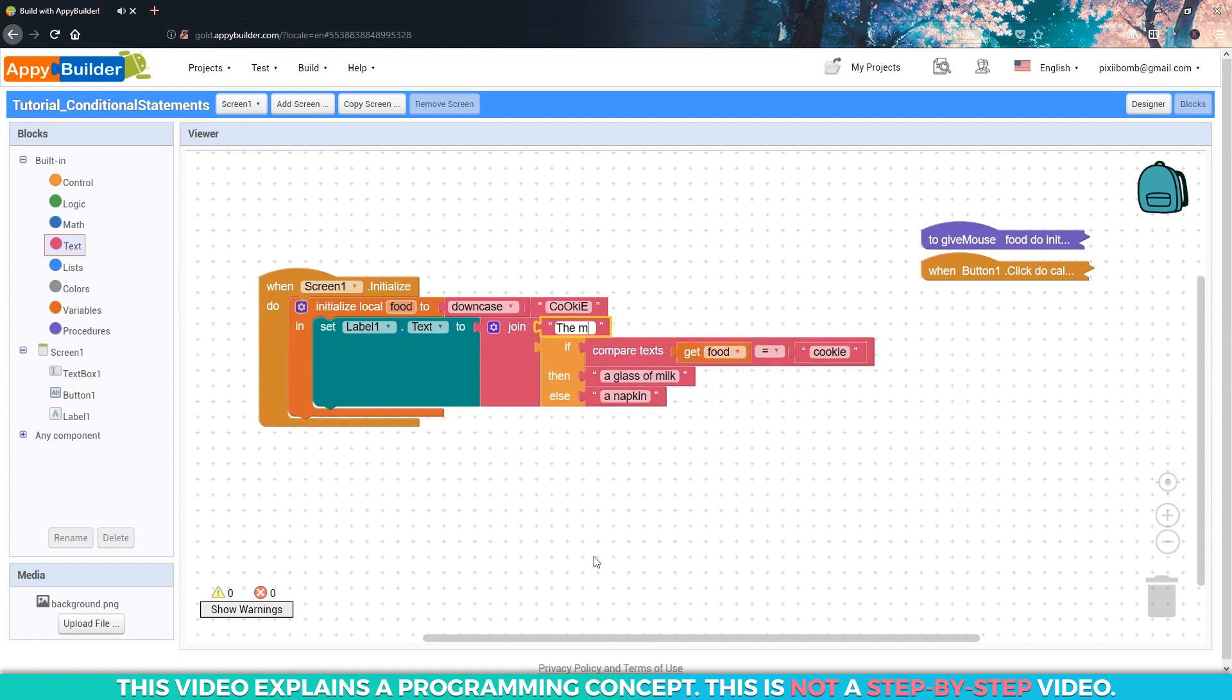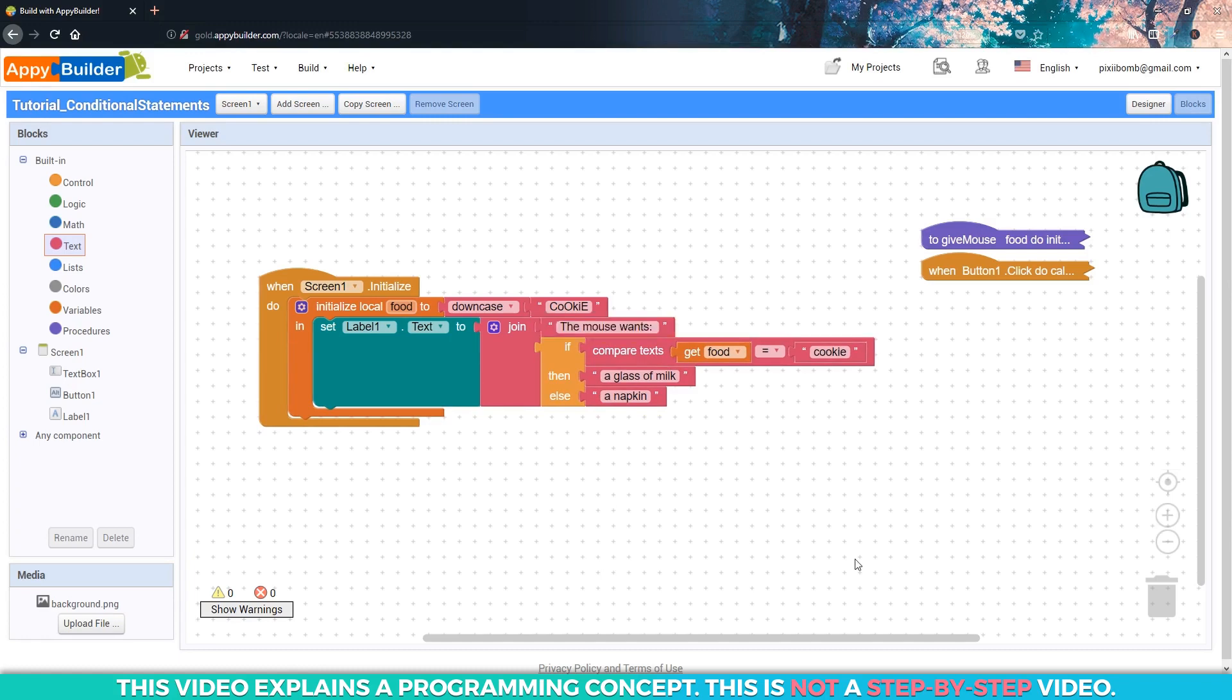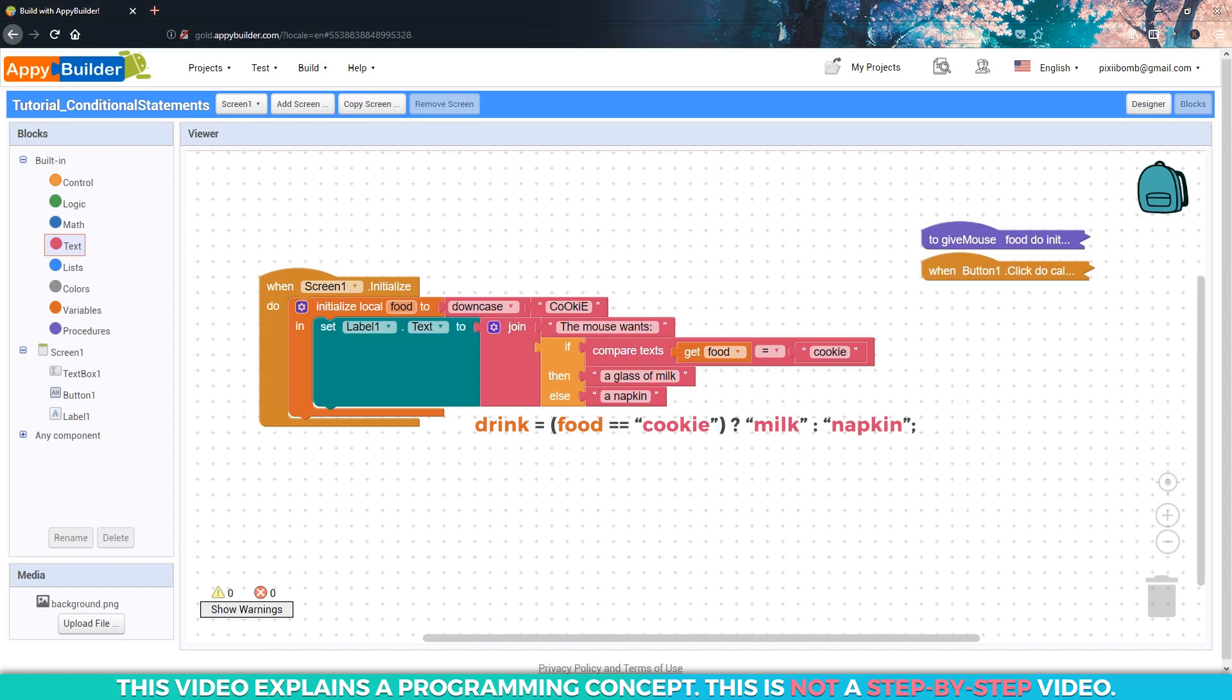If you ever decide to learn a programming language, you might hear the term ternary operator. Most programming languages have a shorthand version of the if-else statement, and it usually looks something like this. This kind of looks weird the first time you see it, but the ternary operator is actually really useful once you understand how to use it.